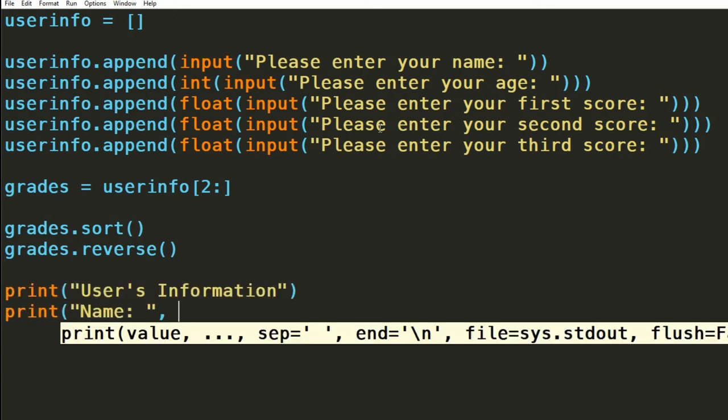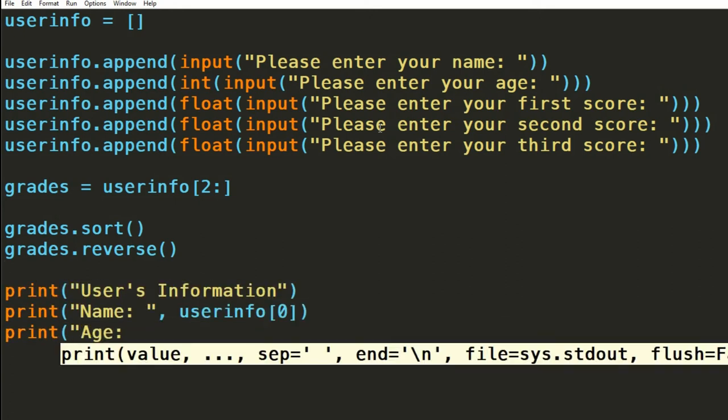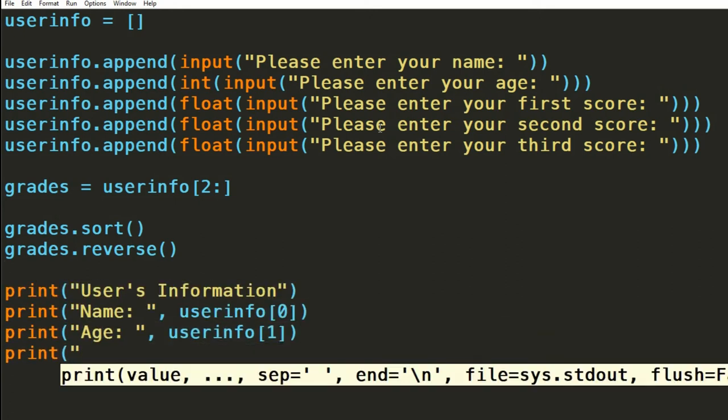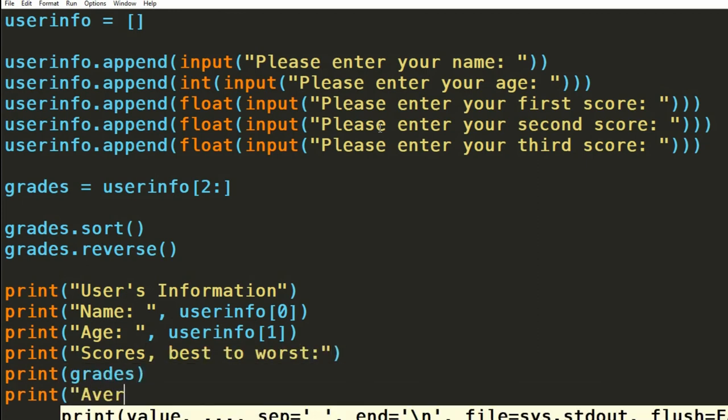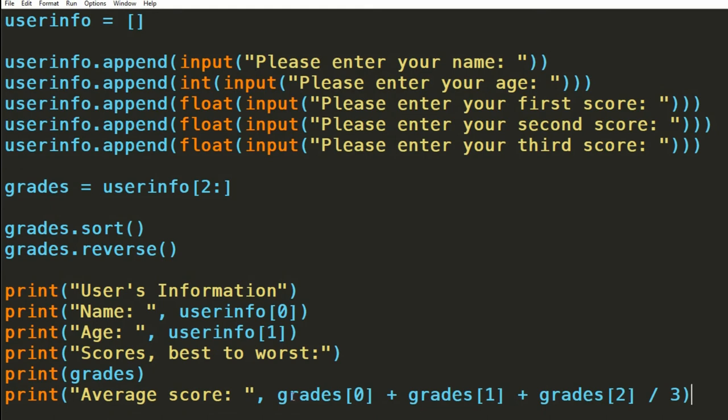Finally, we can display this information with a series of print statements accessing our lists appropriately. For the average of the maths test, we add up each of the scores that were stored in that list, and divide them by however many there are. This is looking good.